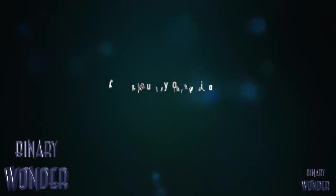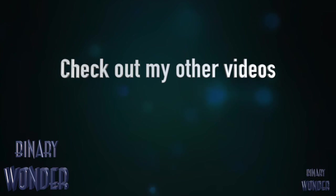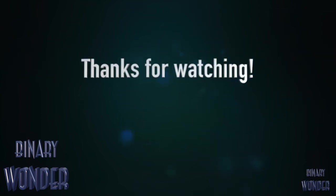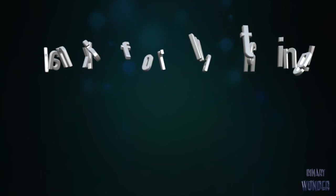As always, if you enjoyed this video, please like and subscribe and check out my other videos. I'll see you next time.